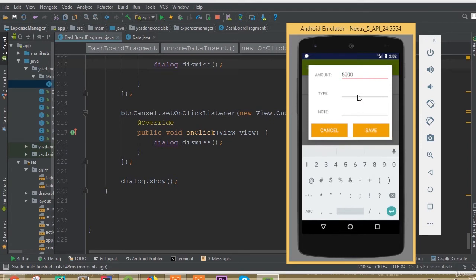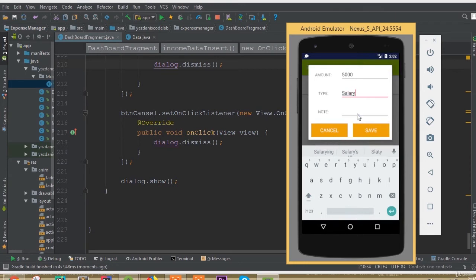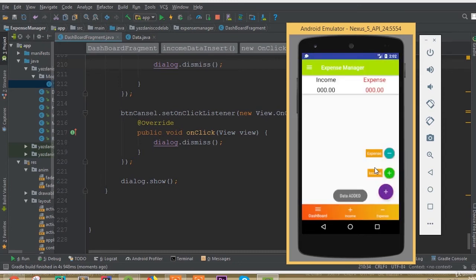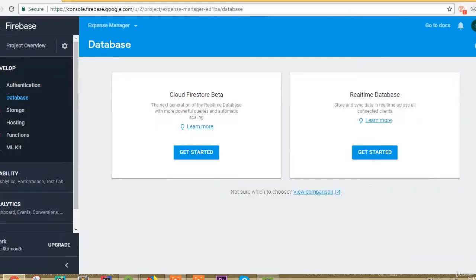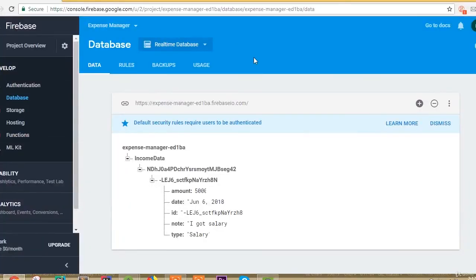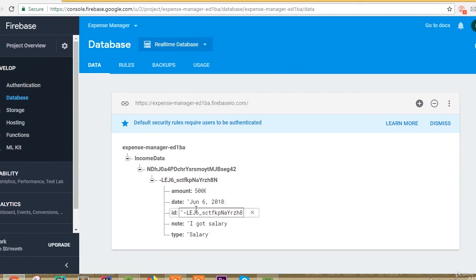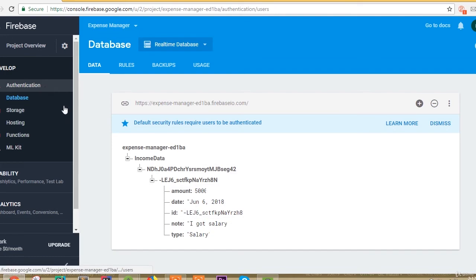Here is our emulator. We hit this button, click add income, and enter an amount of 500. We set type as salary and add a note: 'I got salary'. We click save and we can see that it was added. Opening Firebase console, we can see our data is added inside our income database, with our user key and a random key containing all the data fields.